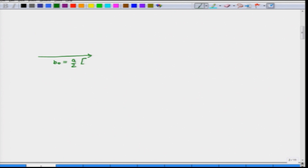B naught equals A by 2 [1̄01]. If you look at the other Burgers vectors, we know that all of them lie in a triangle which is an equilateral triangle. This is just for getting a reference frame for the two other partial vectors that I am about to draw.